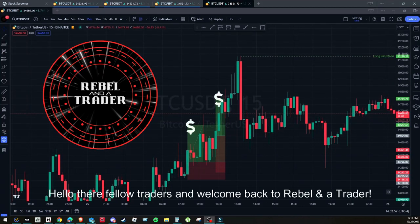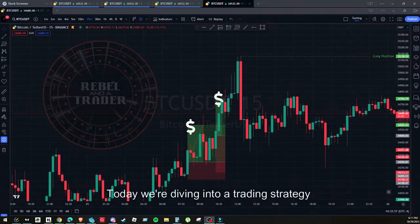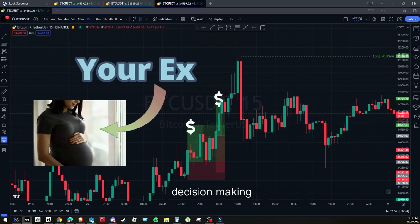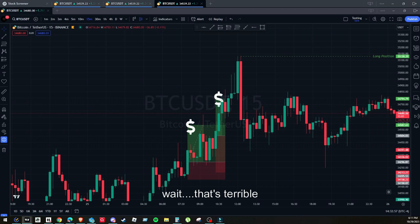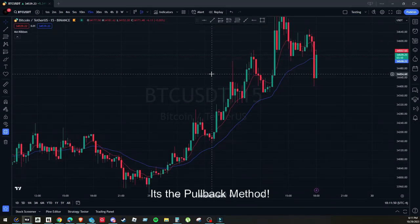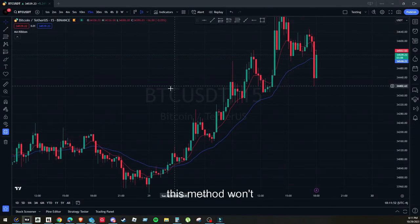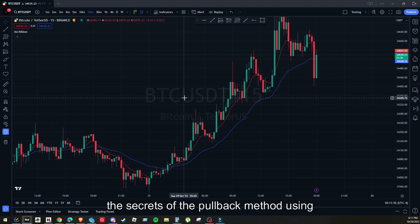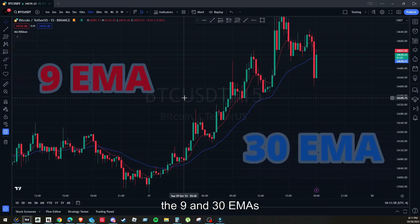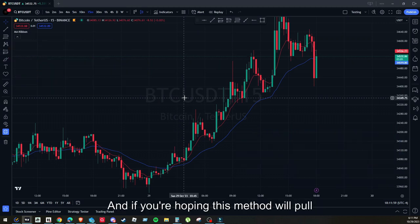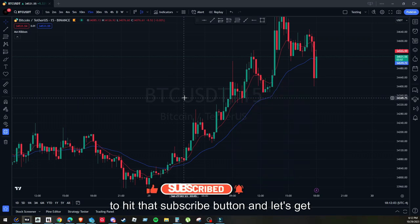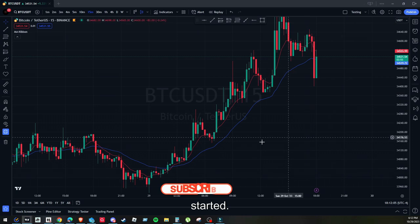Hello there, fellow traders, and welcome back to Rebel in a Trader. Today we're diving into a trading strategy that is as unpredictable as your ex-girlfriend's decision making. It's the pullback method, but don't worry, this method won't ghost you like she did. Stick around because we're about to unveil the secrets of the pullback method using the 9 and 30 EMAs. Hit that subscribe button and let's get started.